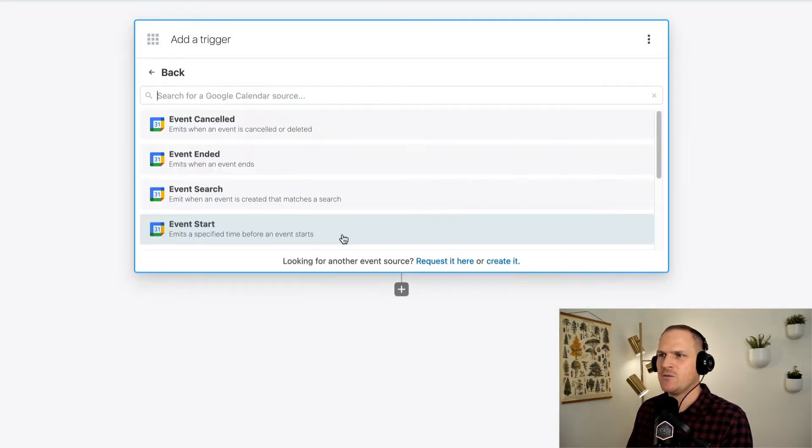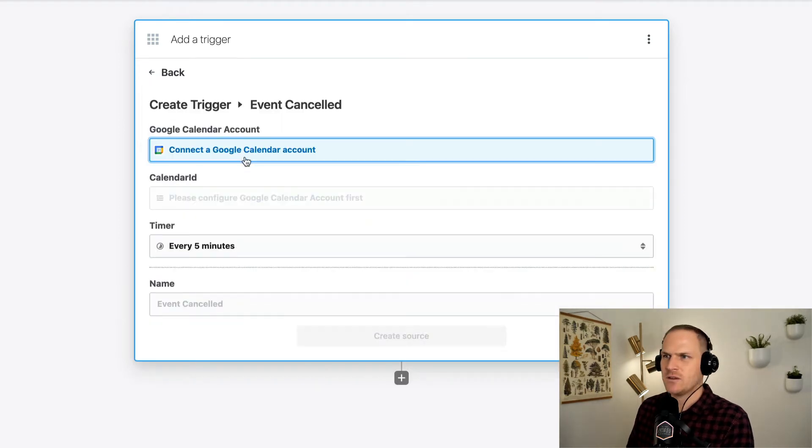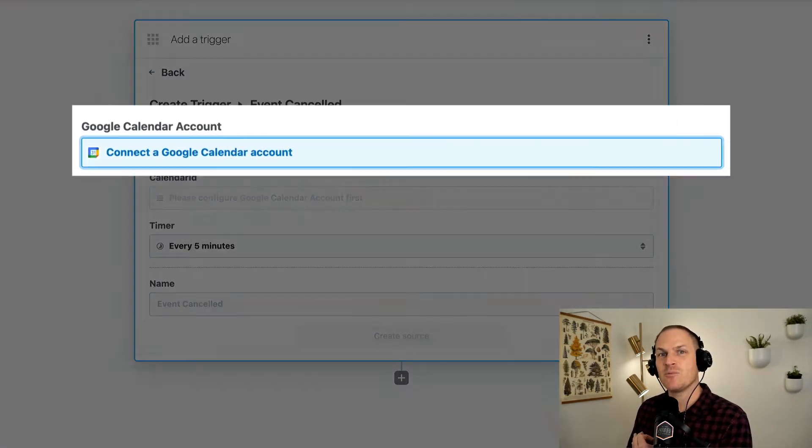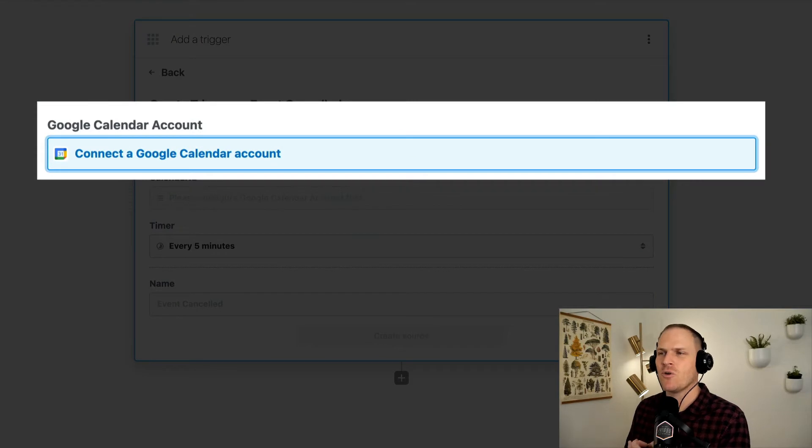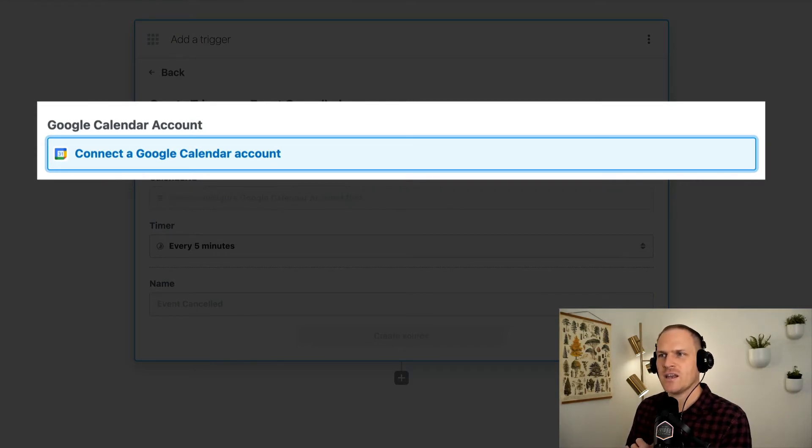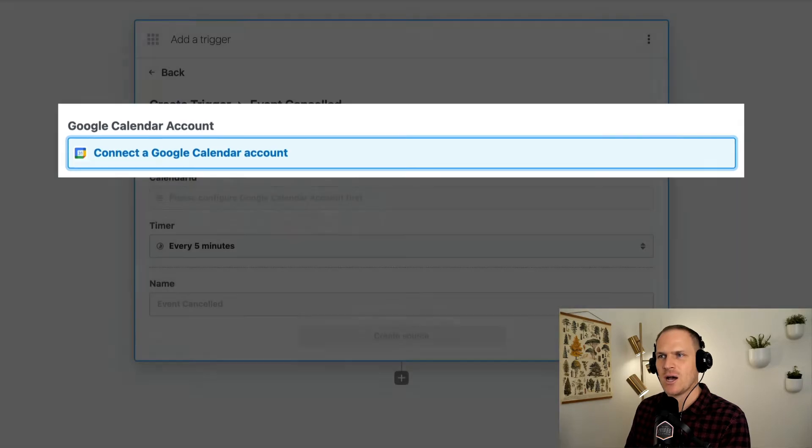Within Google Calendar we're just going to listen to when events are cancelled. At the very top of every single pre-built trigger or action, you'll always see the connect your account option.